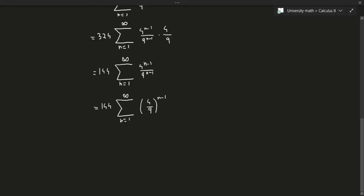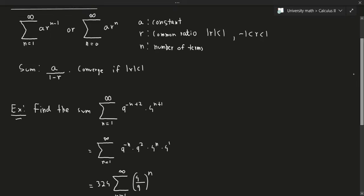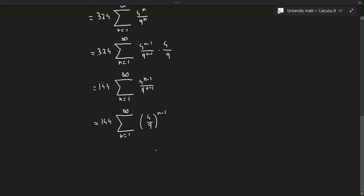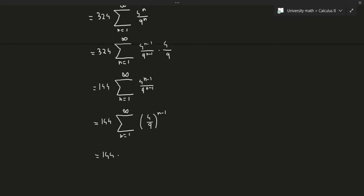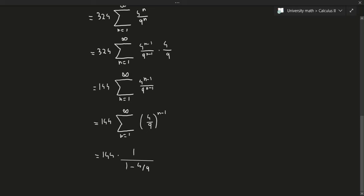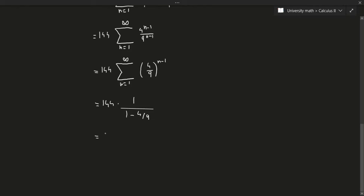This is now in the correct form — it starts at n equals 1 with an n minus 1 exponent. Applying the geometric series formula, we get 144 times 1 over (1 minus 4/9), which works out to 1296 over 5. That is our final answer for this geometric series.